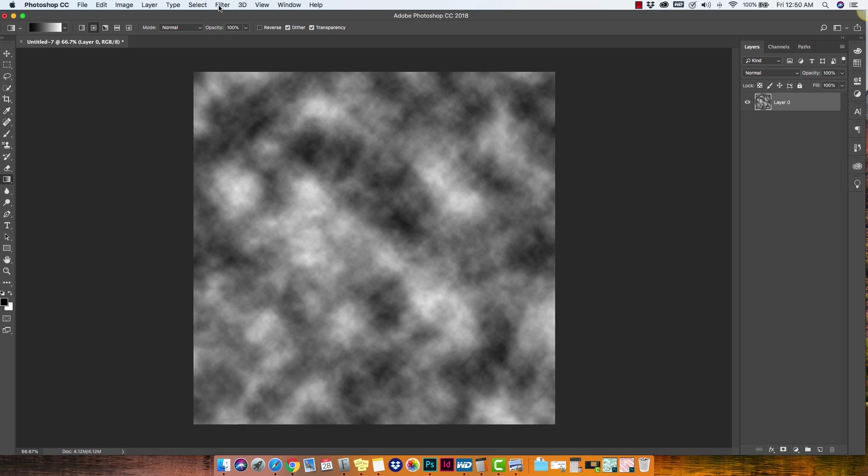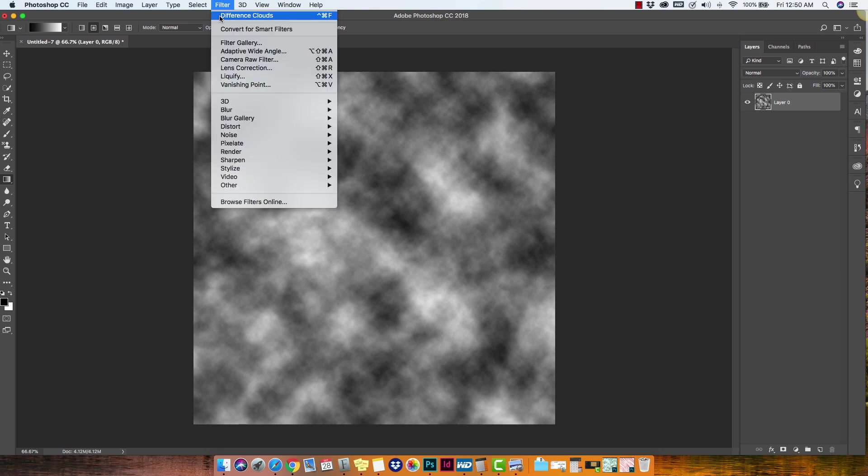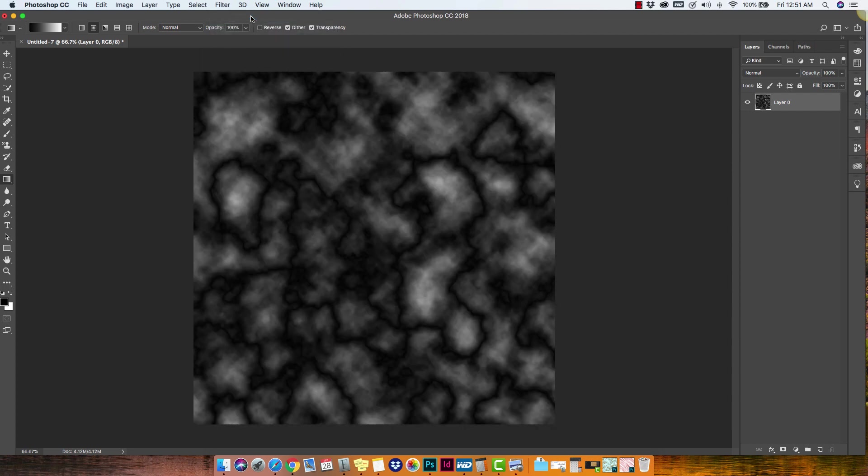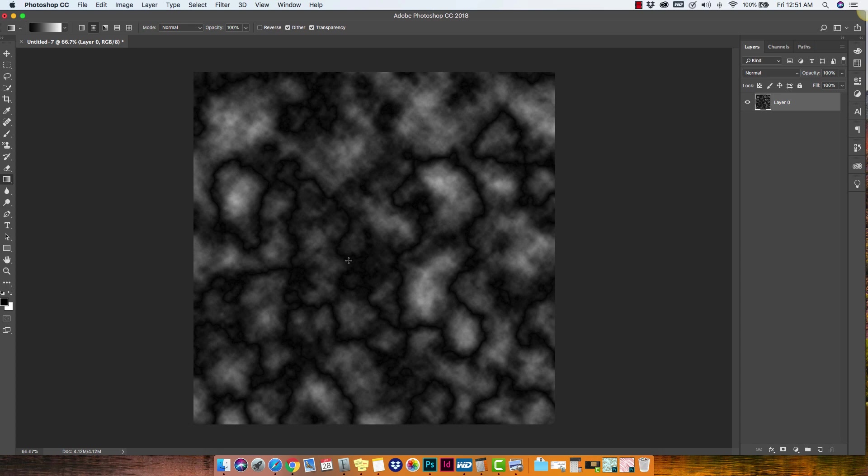Now we're going to go back in and apply that same difference clouds filter one more time. So anytime you apply a filter, the last filter that you used is going to be right here at the top. So we're just going to go ahead and apply it one more time. And you can apply that filter as many times as you need until you get the desired effect.